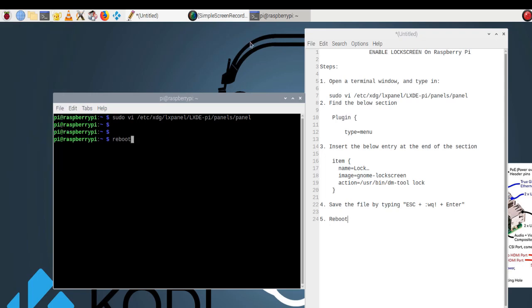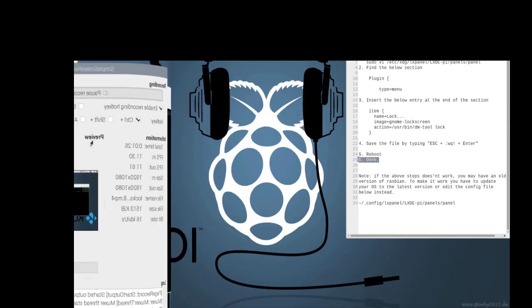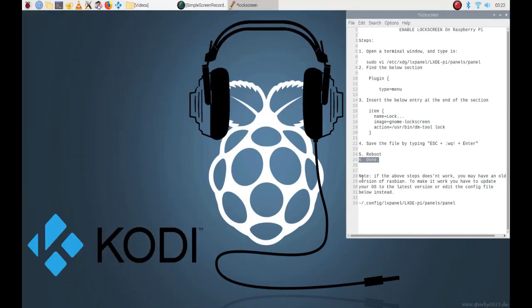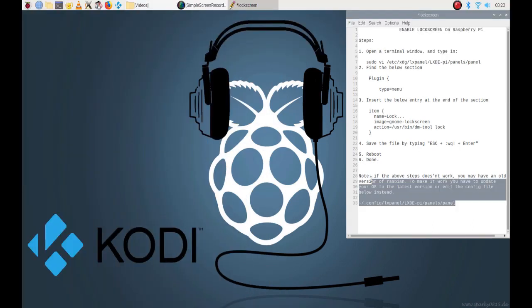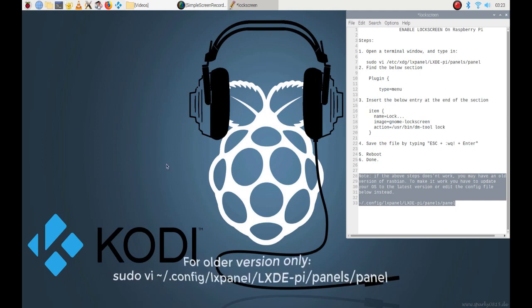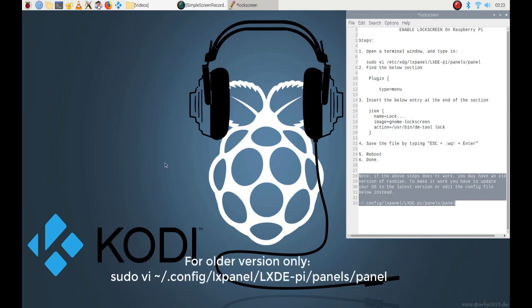Note: If the steps do not work, you may have an older version of Raspbian. To make it work, you have to update your OS to the latest version or edit the config file below instead.